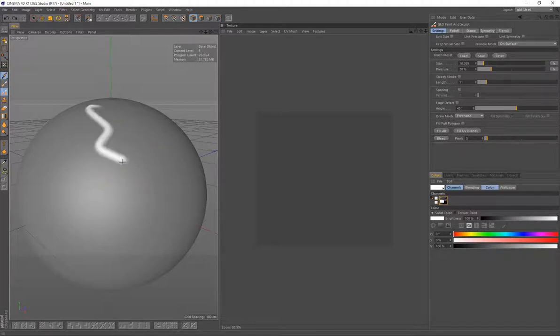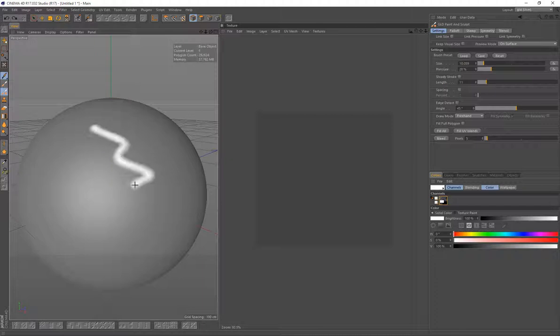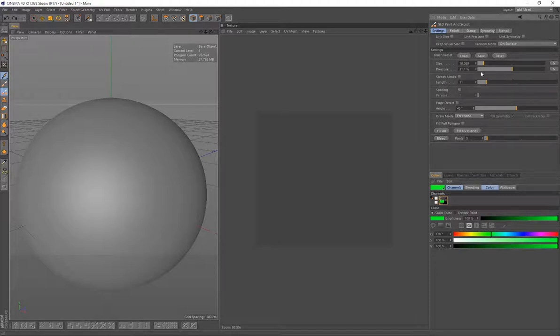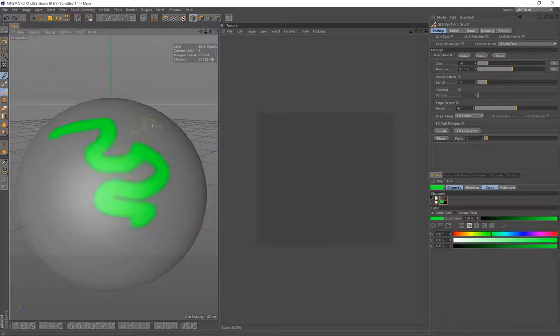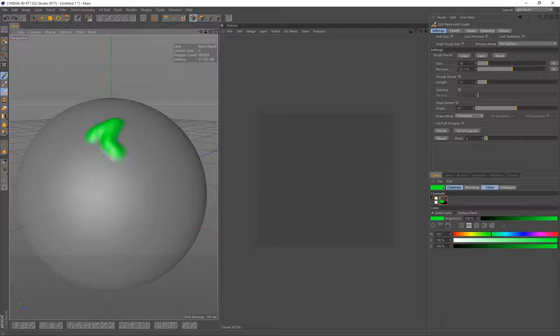So you can see there. And I currently have to do two undos. I'll be working on that later on to fix that up. But at the moment I have to undo twice. That's not a problem at the moment. So we're just going to change that to green. We'll bump our pressure up a bit. Maybe increase the size. And we'll do a stroke there. And we can see it's painting and sculpting at the same time.